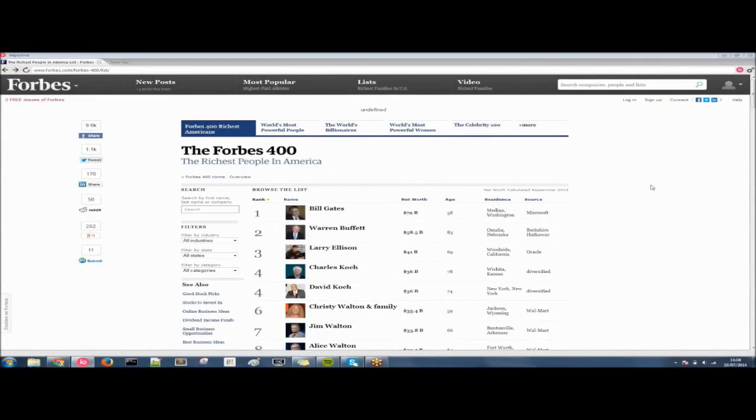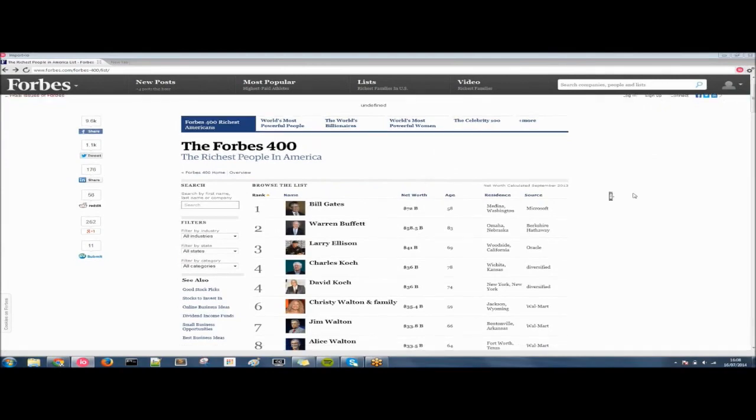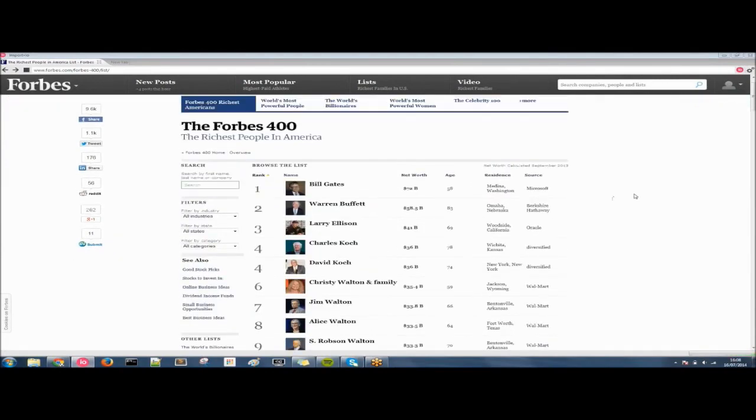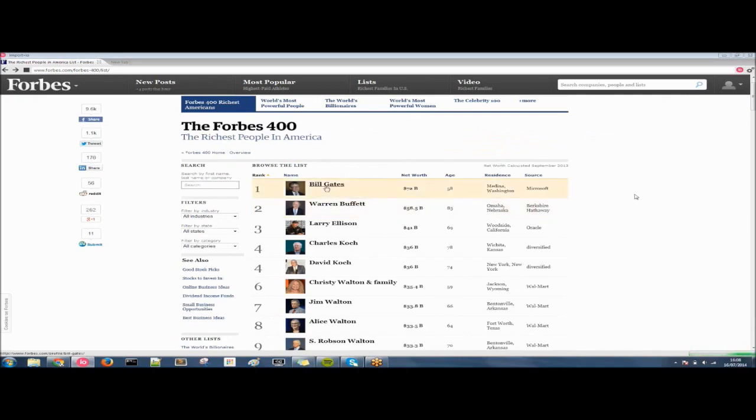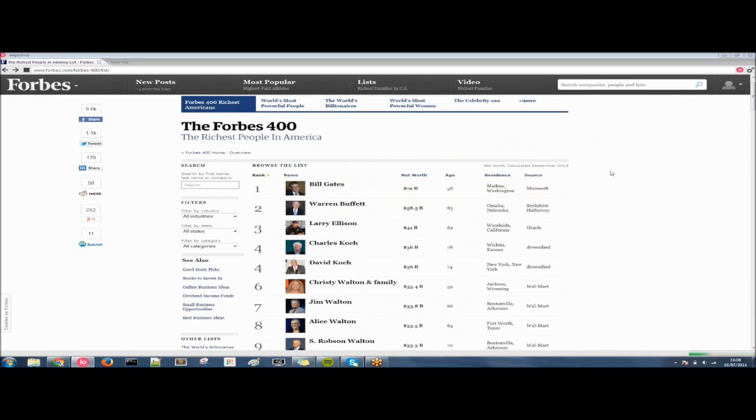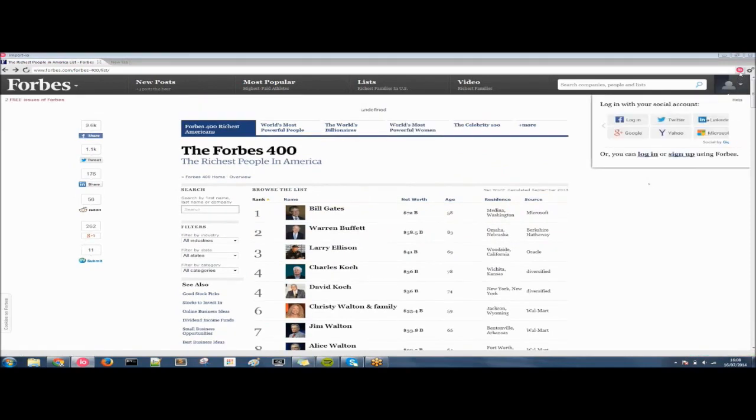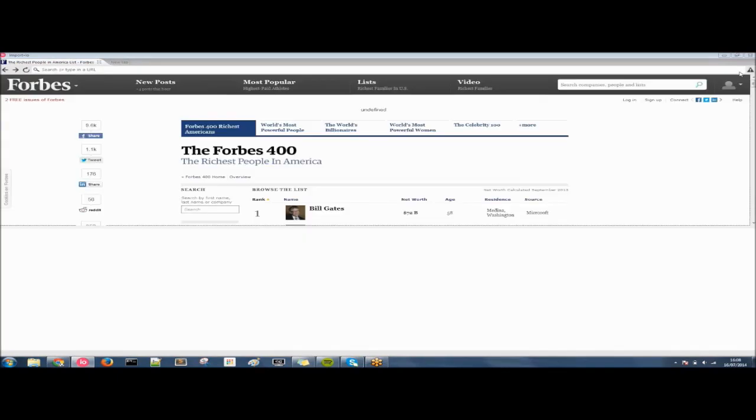Thank you very much Bea. So I'm going to tell you how to extract this list of the richest people in America using the Import.io browser. So as you can see it acts just like a normal browser at the minute. Full browsing capabilities. You can click on links, you can navigate forwards and backwards. But when we click the IO button it transforms into a data extraction browser.